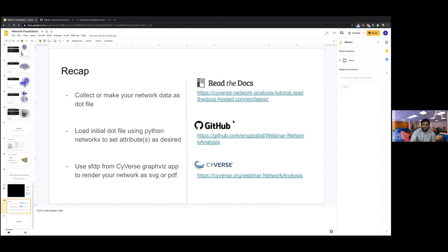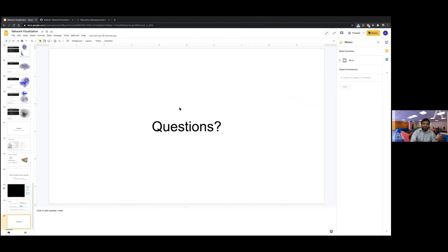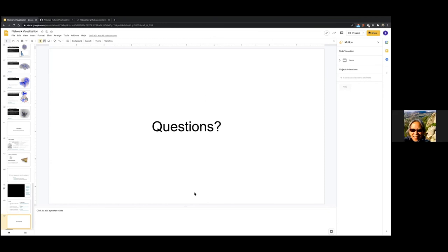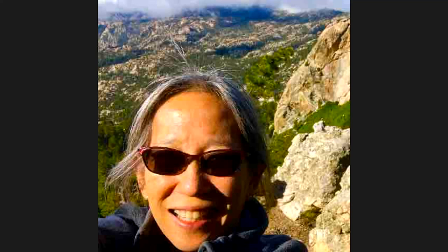To recap: we showed how to manipulate your network data and create a DOT file, how to use SFDP to render your graph, and how to iteratively refine visualizations as PDF or SVG output. This approach avoids the limitations of GUI-based software for large graphs — though you can still extract a subgraph and load it into GUI software for more detailed exploration. Please read our tutorial and check our GitHub repository.